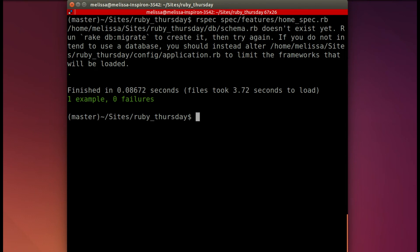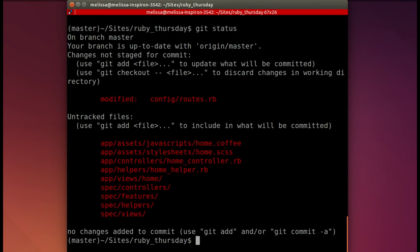When you have a green spec, it's an excellent time to save your work. Now we're going to type in git status and see that everything is there that we're expecting. And it is.